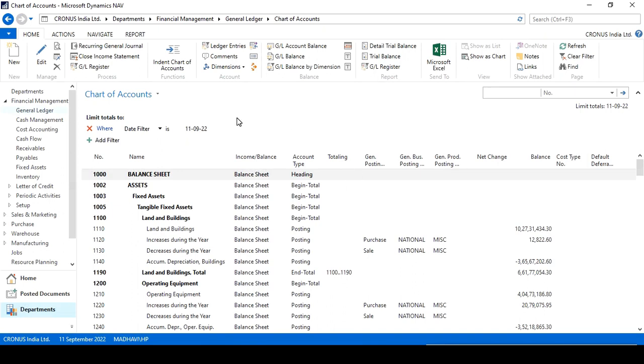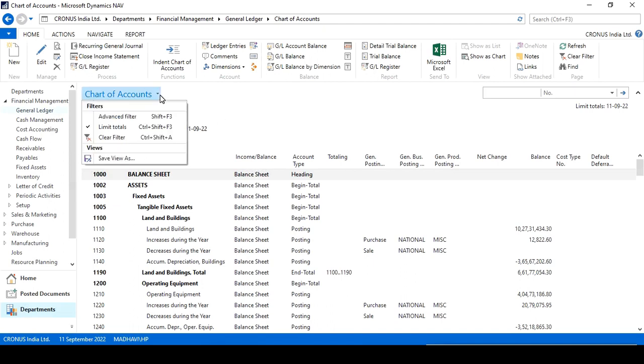Use the chart of accounts, and if you want to work with the date, click on the limit total. Limit total will allow you to assign a date in chart of account screen in Navision.